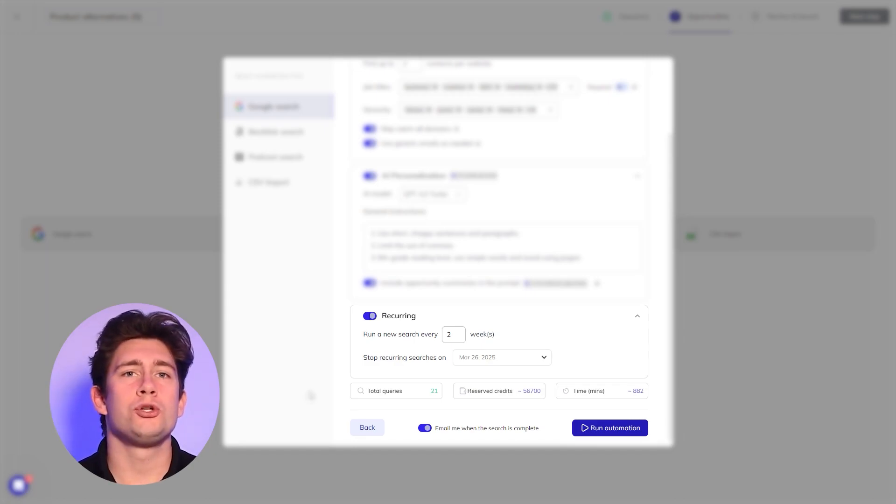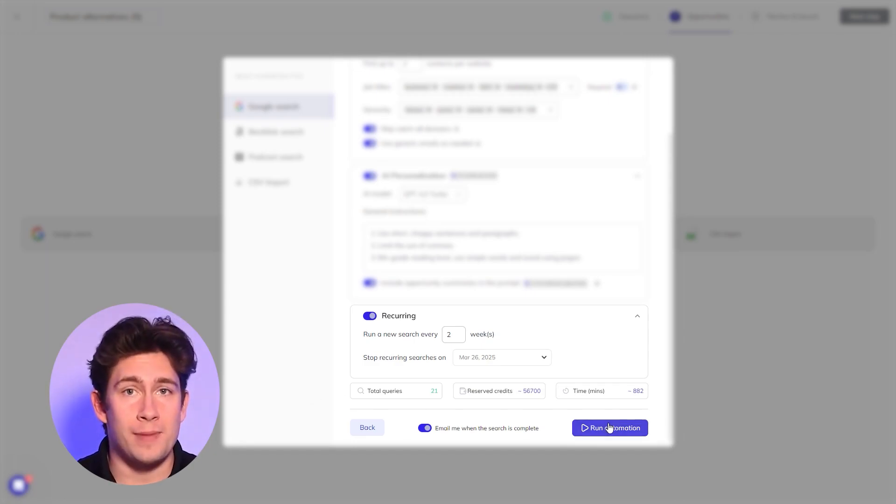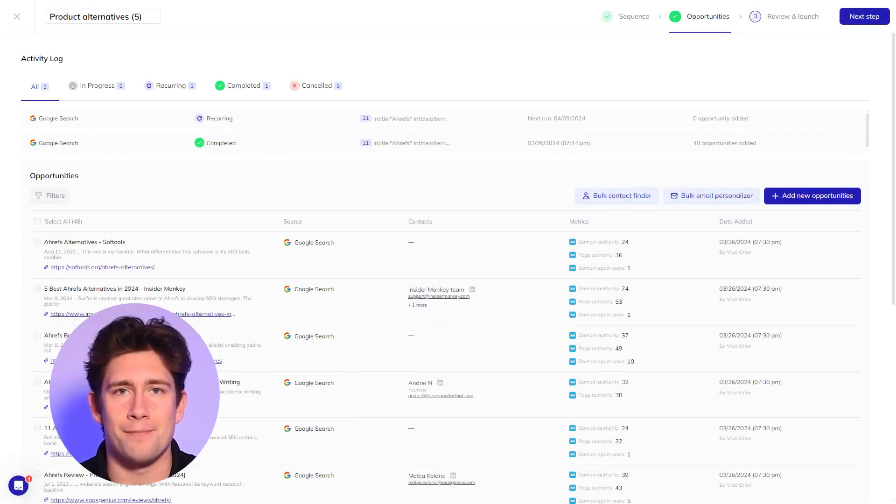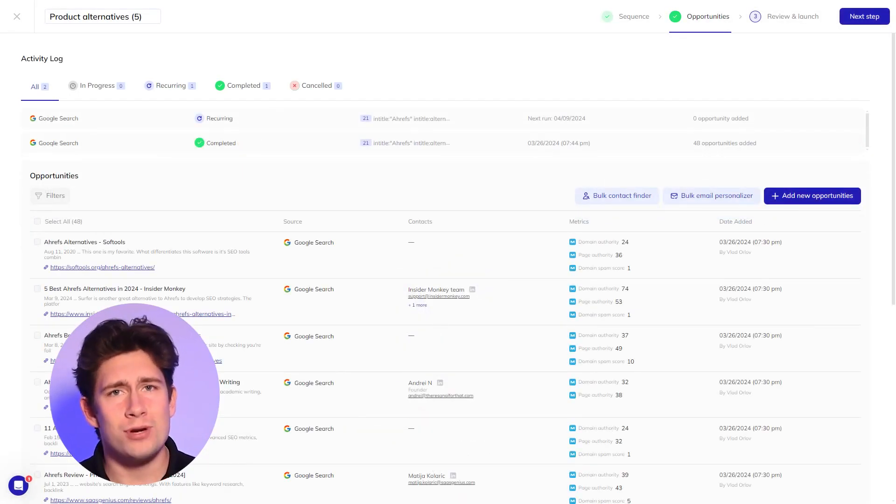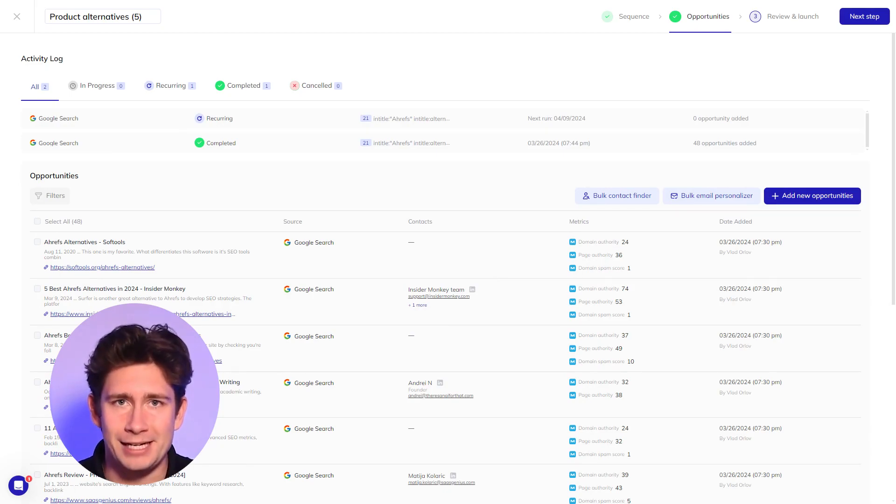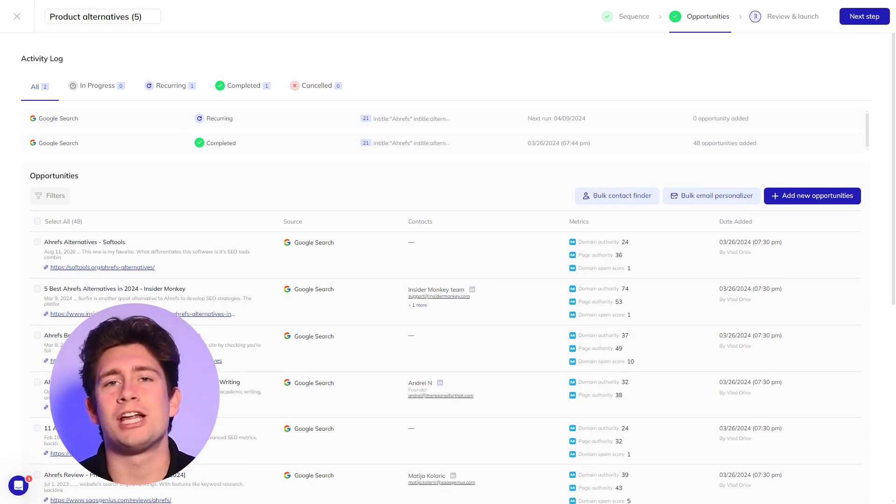Speaking of autopilot, once you click on run automation, results will start popping up on your screen in real time. But you don't need to wait for the entire search to be completed. Respona will send you an email when it's done.